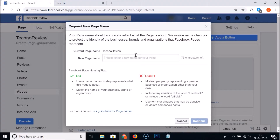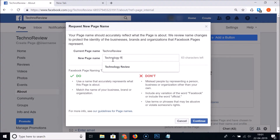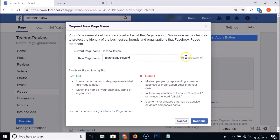In the 'New Page Name' field, I'm typing 'Tech Knowledge Review' — you can type yours. You can also see that 58 characters are still available.